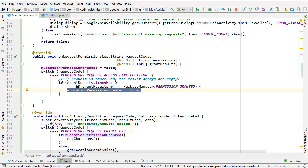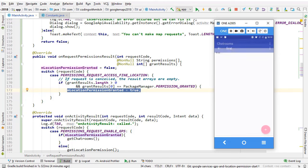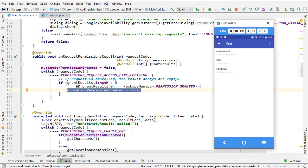We now have everything we need and the application is working as it should. In the next part we can move forward and work on actually displaying a Google Map. We're going to display a Google Map in the lower portion of the user list fragment.